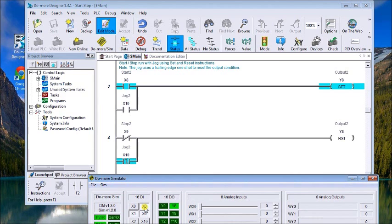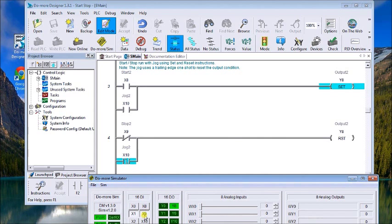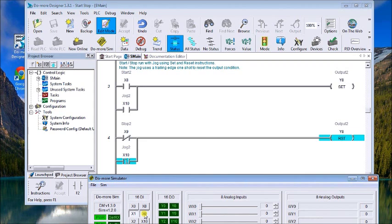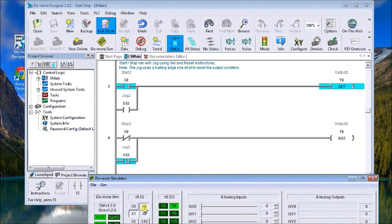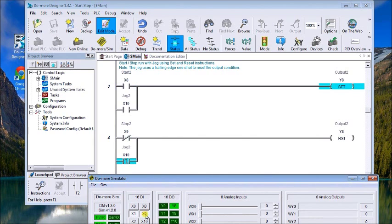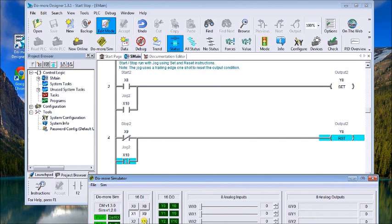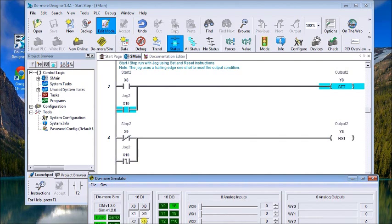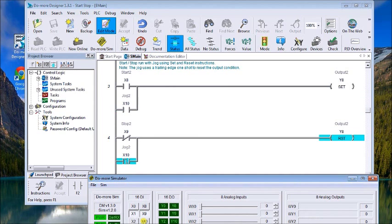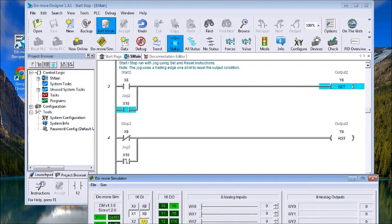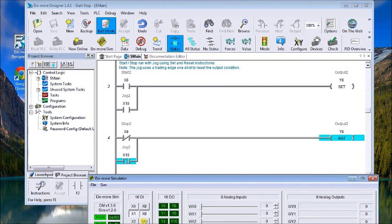So set and reset, or start stop. On the jog function x10, we jog it, it turns on. We release the jog, it turns off, on, off. So that's it for today. Next time we'll talk about memory retentive. Yes.